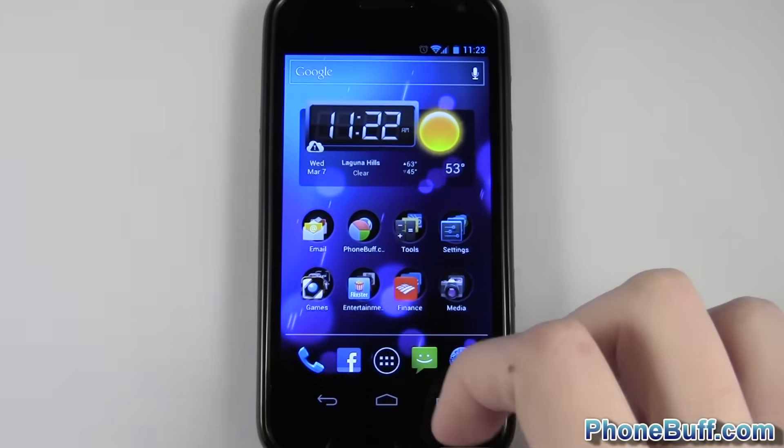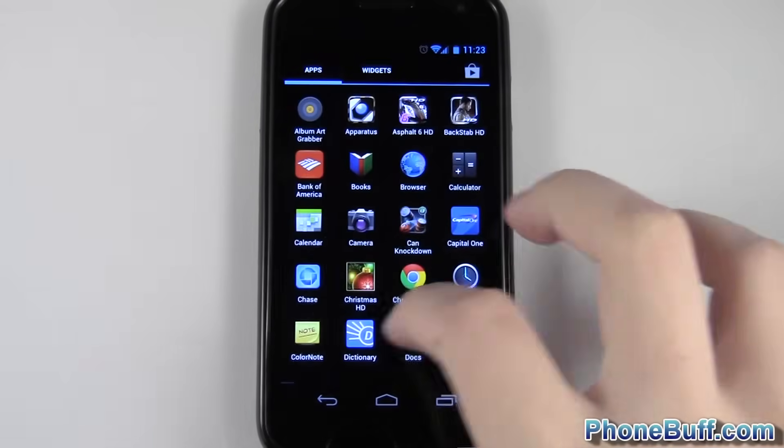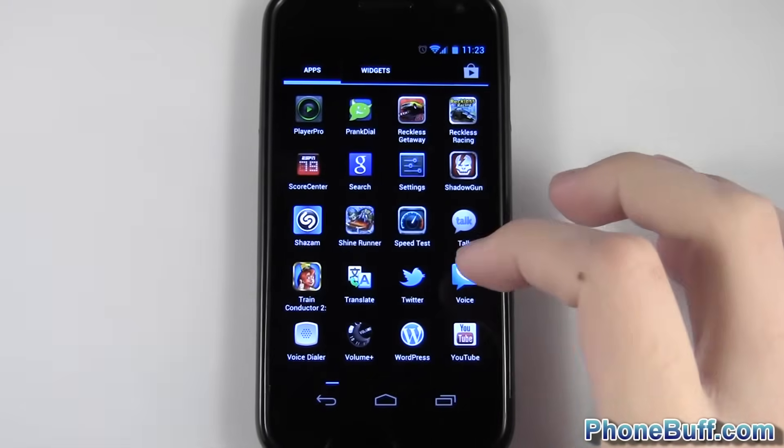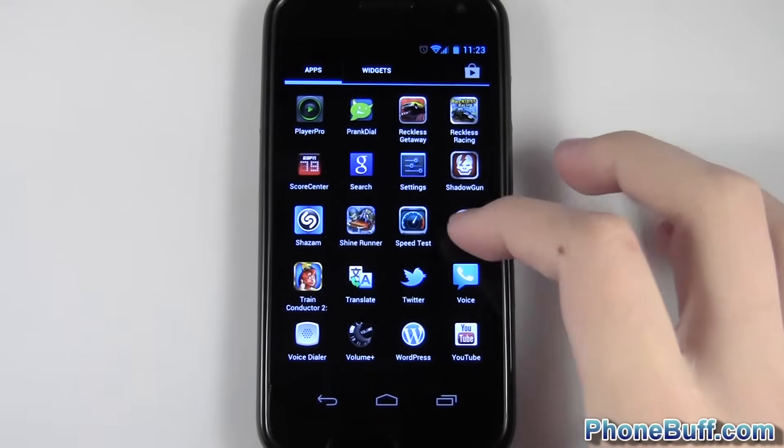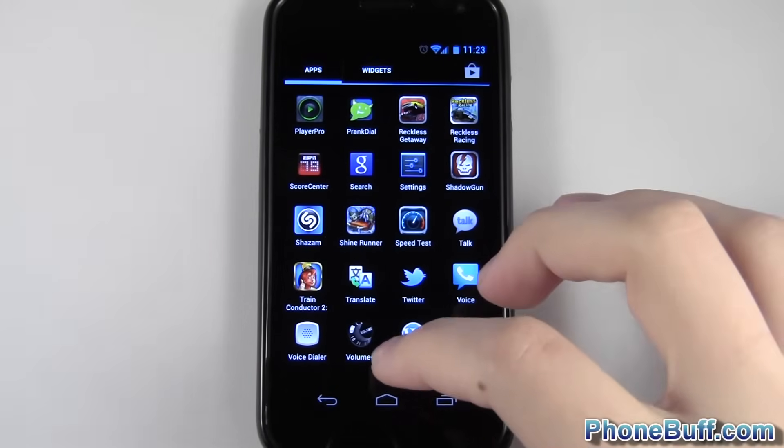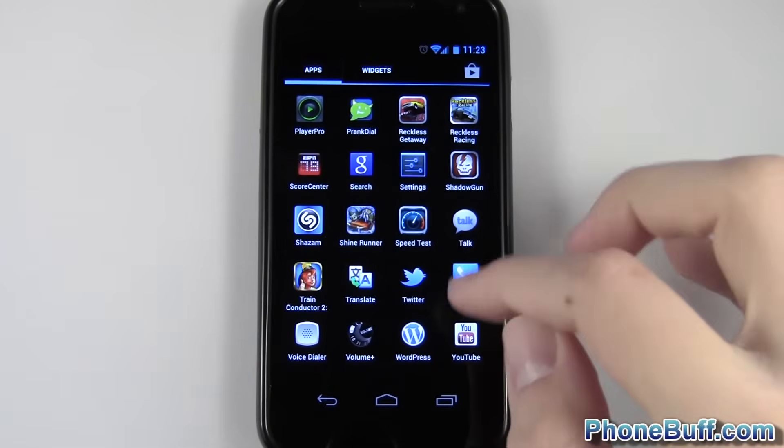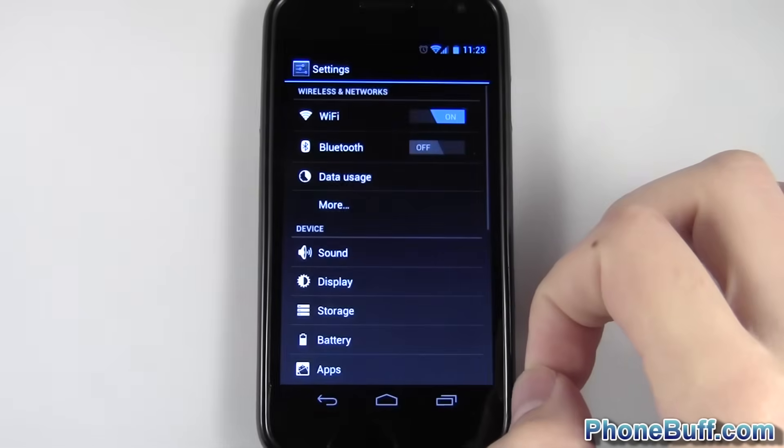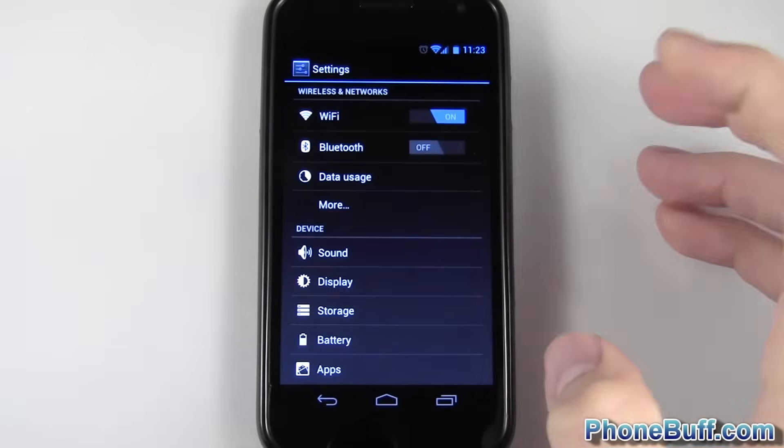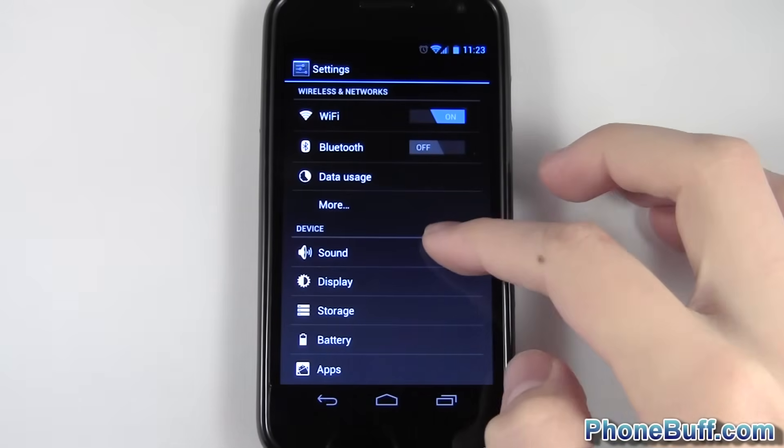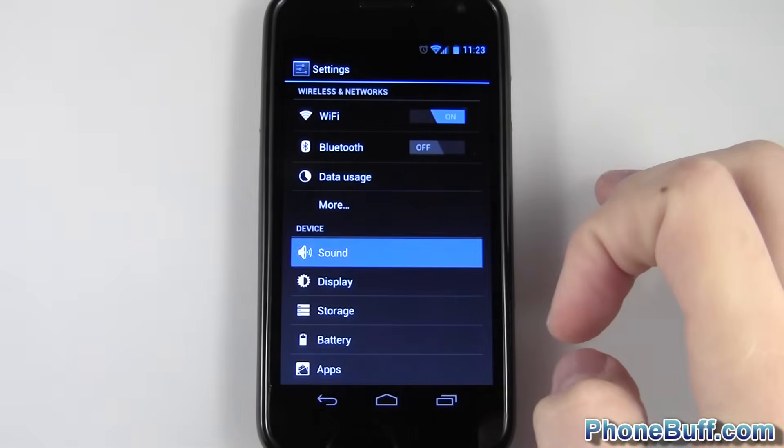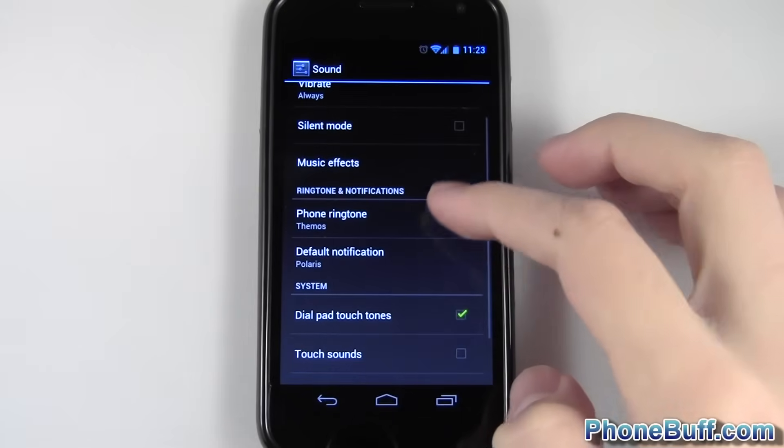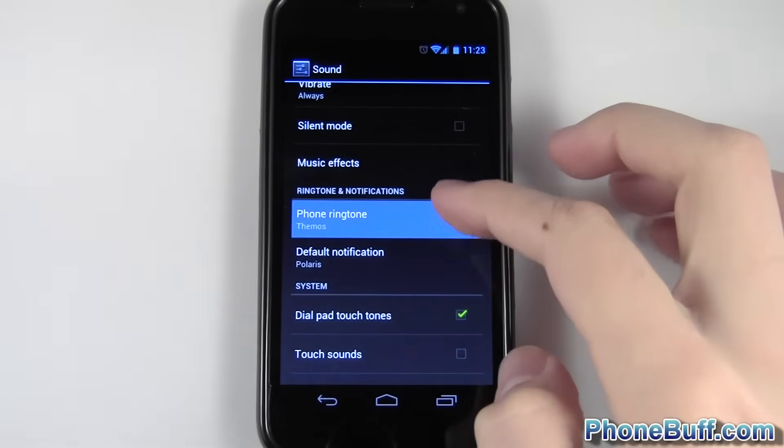So first things first, I want to show you how to set your ringtone to begin with. What you're going to do is go to your settings, you can also press from the home screen menu and then settings, but in this case I'm just going to go to the settings icon. Doesn't matter how you get here, as long as you get here.